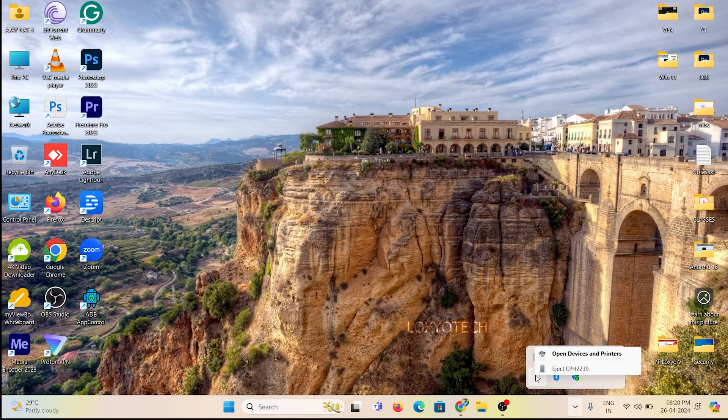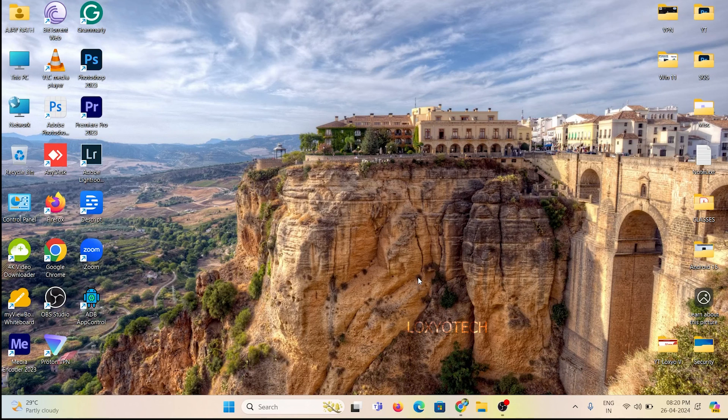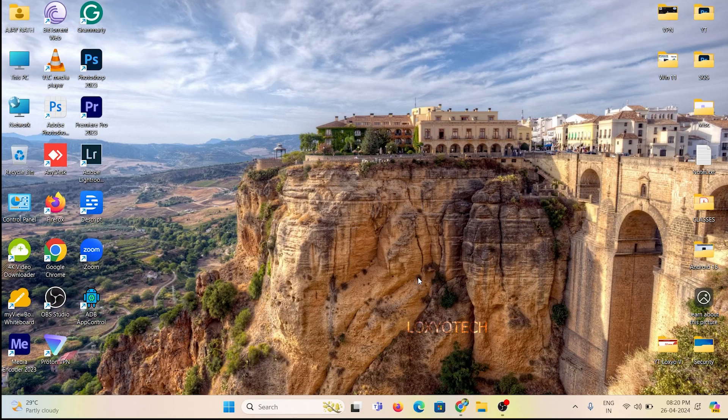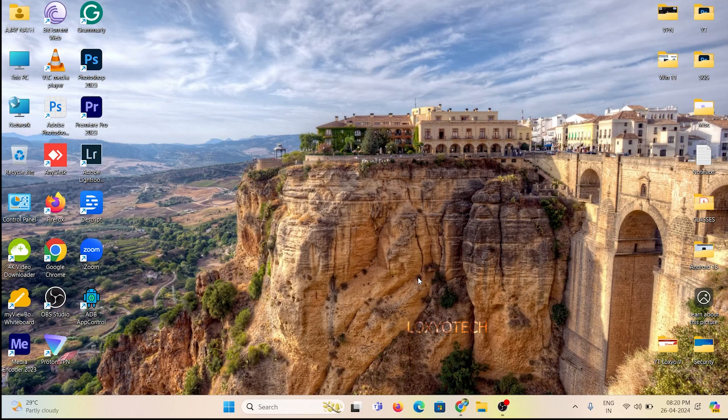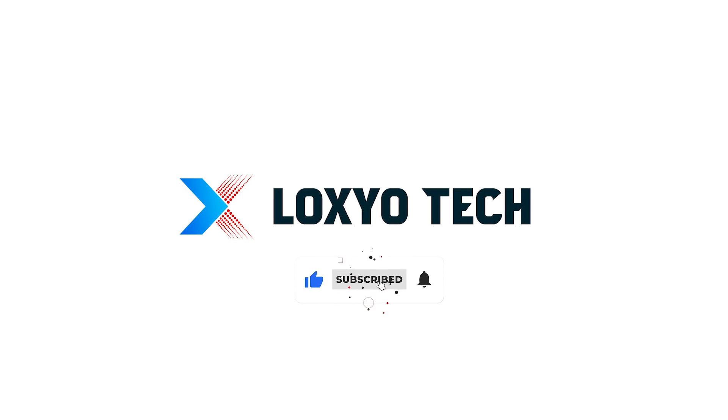If you found this video helpful, please like this video. If you are new to this channel, please subscribe to my channel for more tech tutorials. Share your doubts and questions in the comments below. Follow us on social media for more updates and tech reviews. Thanks for watching. See you in the next video. Have a nice day.